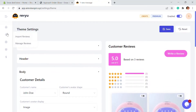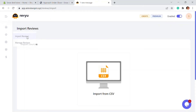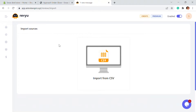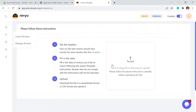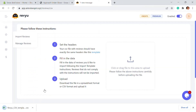Now let's go to the Import part. Here you'll see Import Reviews and Manage Reviews options. If you go to Import Reviews, you can import reviews from a CSV file. Click on that and it provides you with a template. If you download the template, you can reuse it — add your reviews with the name, email address, number of star ratings, and all of those things.